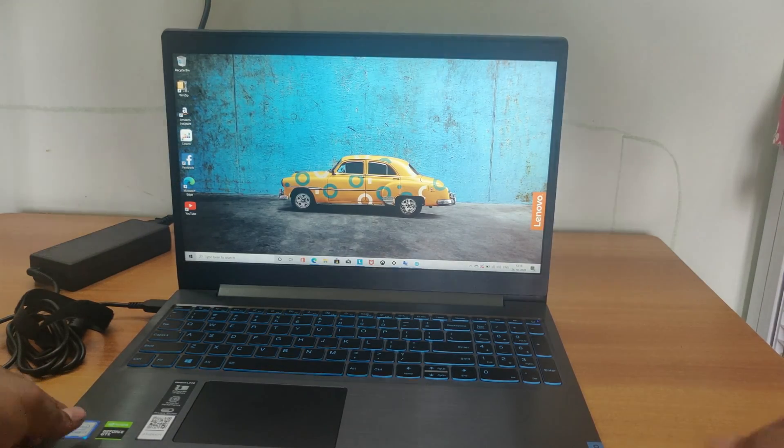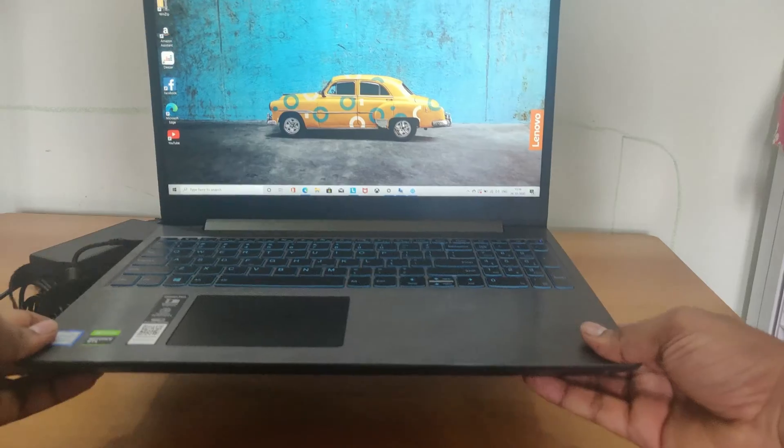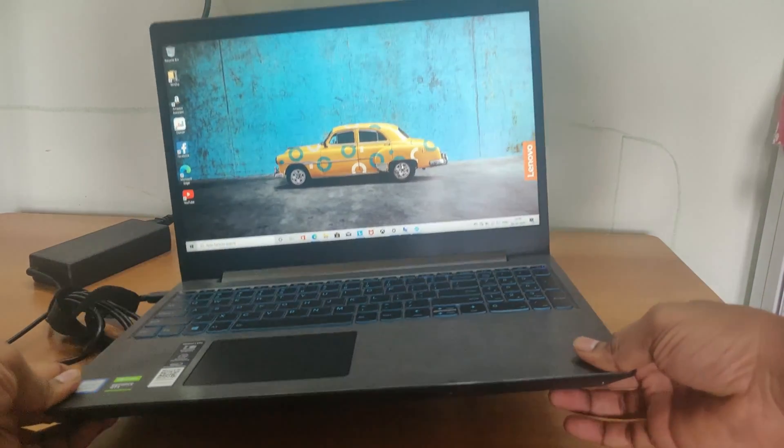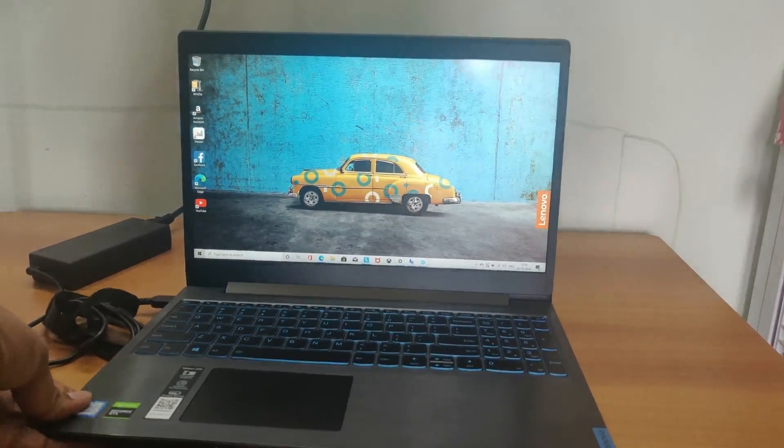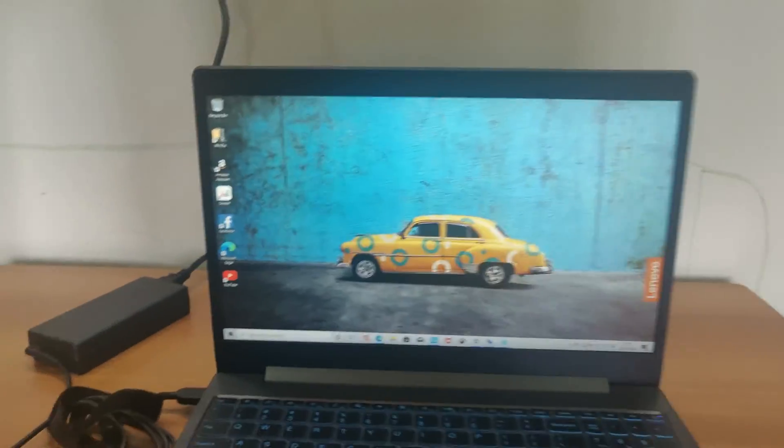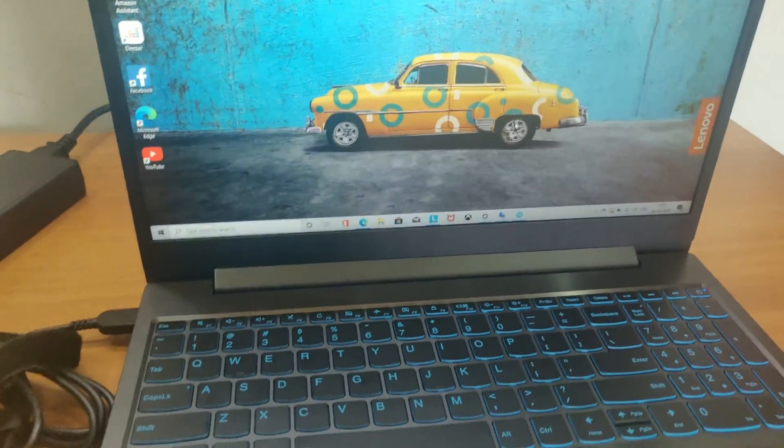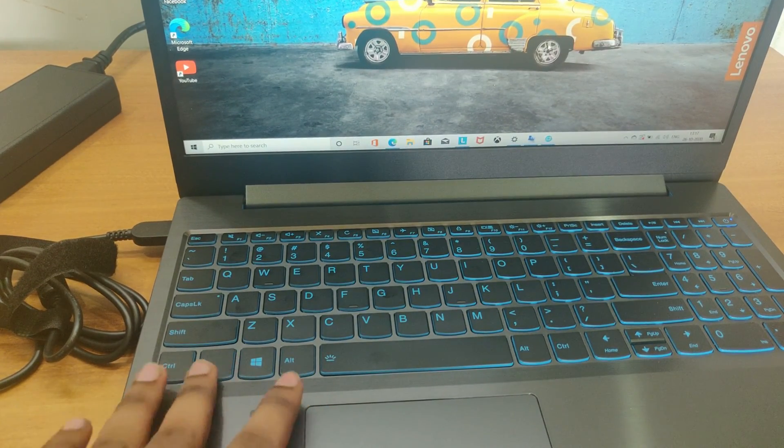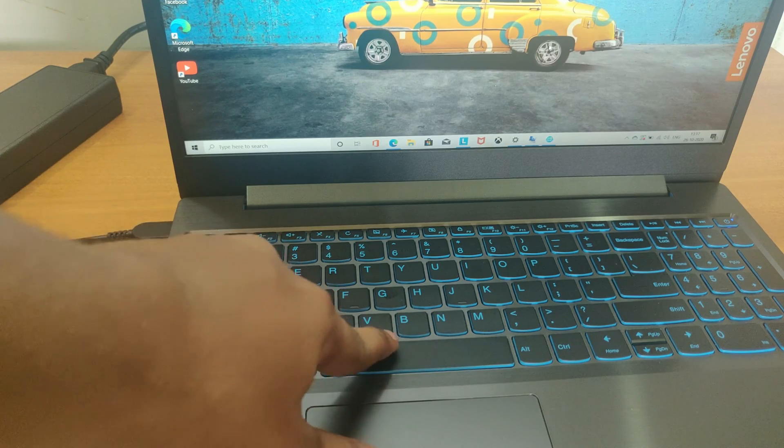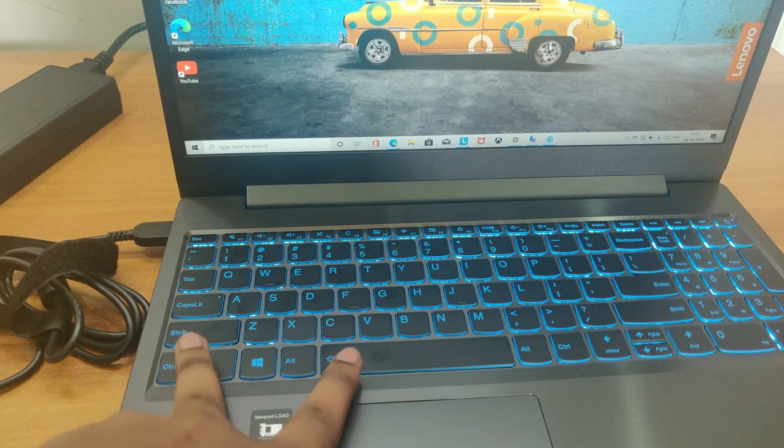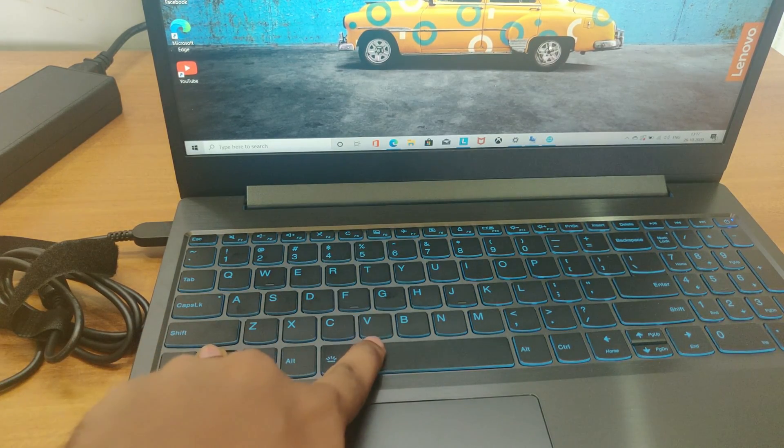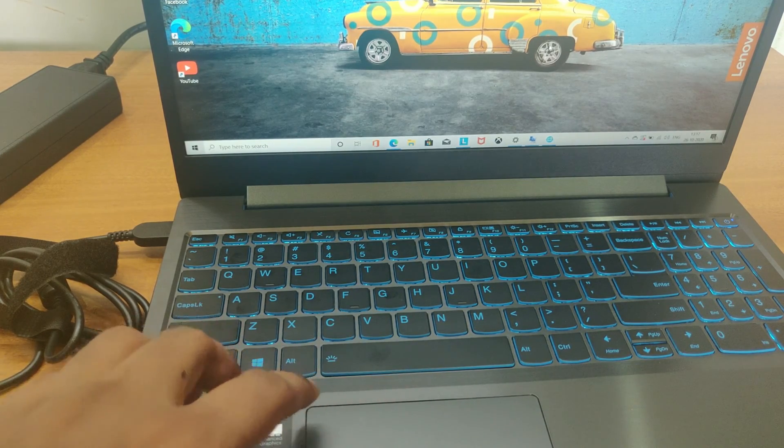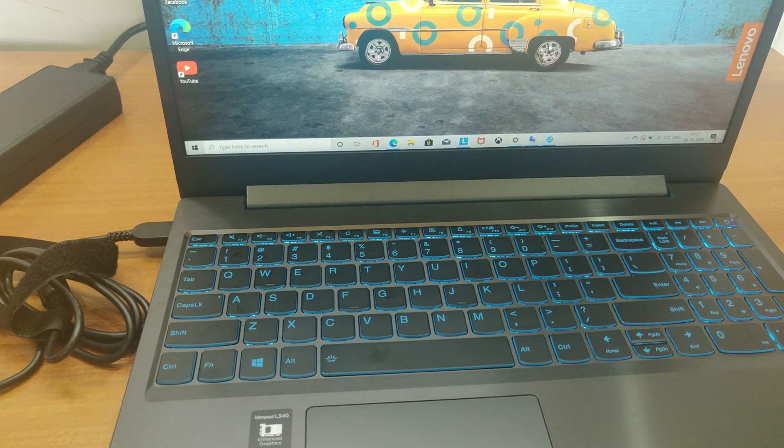Here the laptop weighs about 2.19 kg. I feel it very heavy. And also we get the chiclet backlight keyboard. Here we need to press F and spacebar so it gets light up. Here we can see it is getting three modes: low, medium and high.